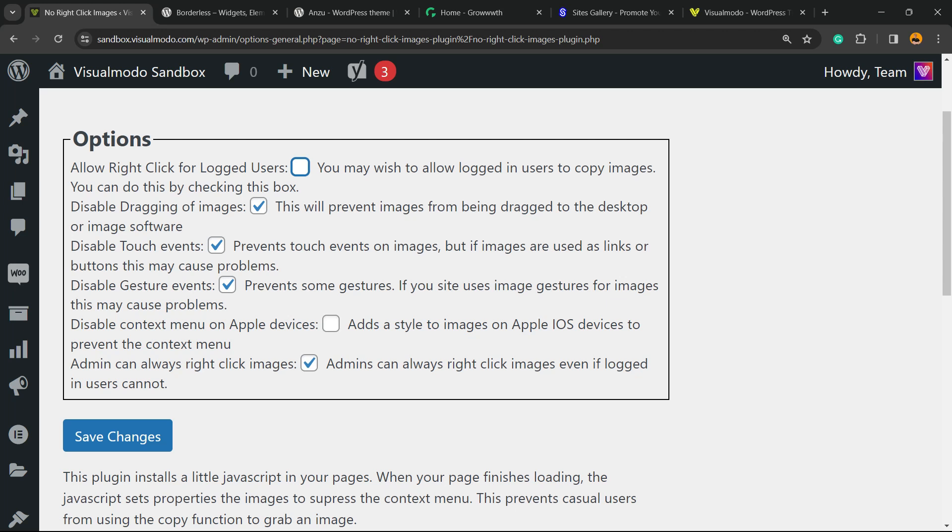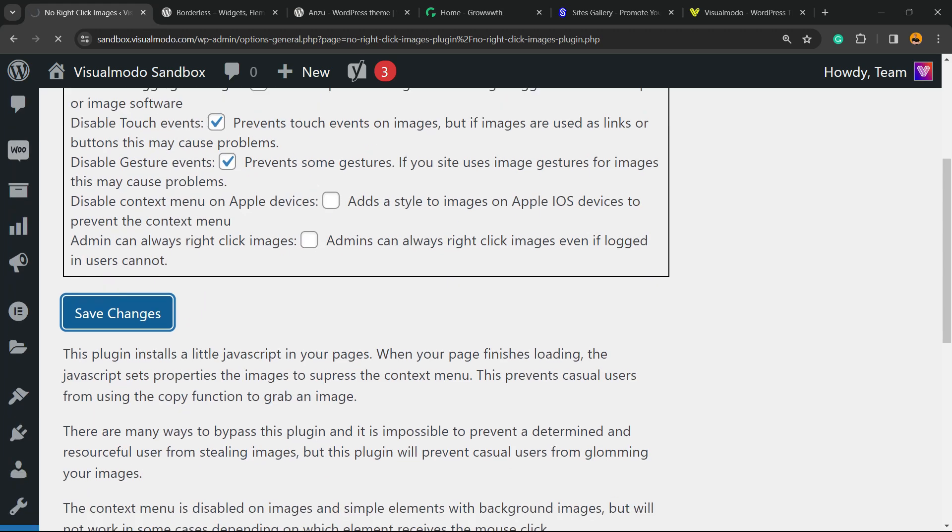Admin can always right-click images—up to you as well. Save changes. Changes are saved.